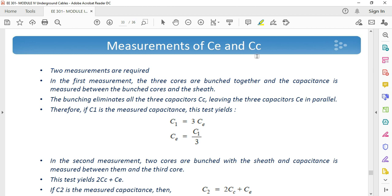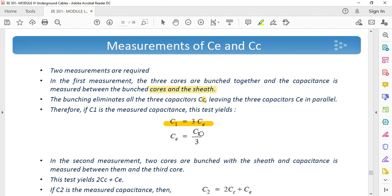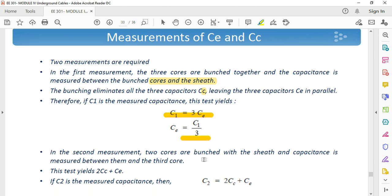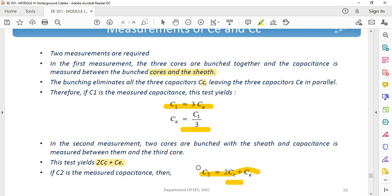We can measure the values of CE and CC using two measurements. In the first measurement, three cores are bunched together and capacitance is measured between the cores and the sheath. Bunching eliminates all CC capacitors, leaving three CE in parallel, so C1 = 3CE, giving CE = C1/3. In the second measurement, two cores are bunched with the sheath and capacitance is measured between the conductors, giving C2 = 2CC + CE. Since CE is already known, we can find CC from C2.